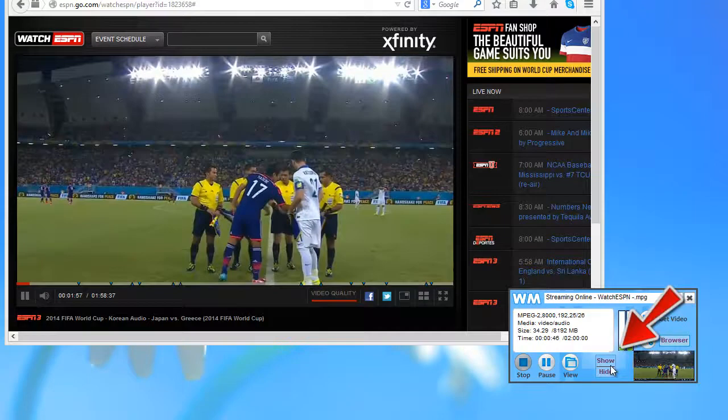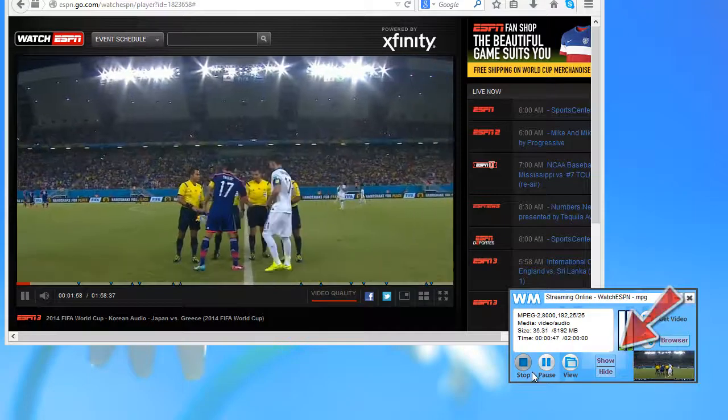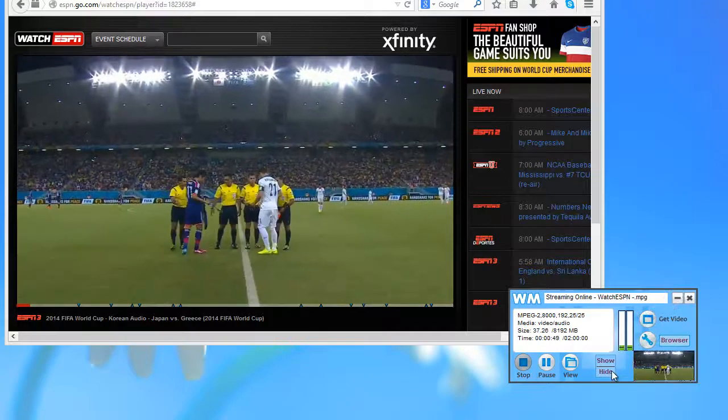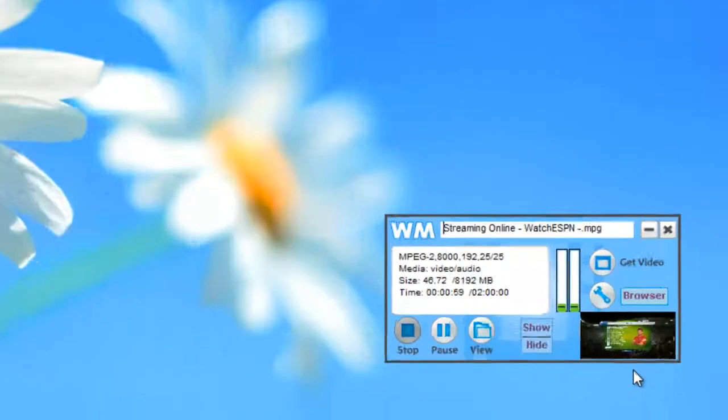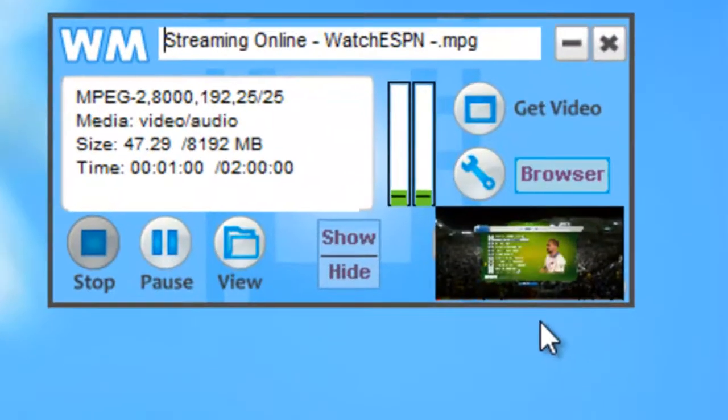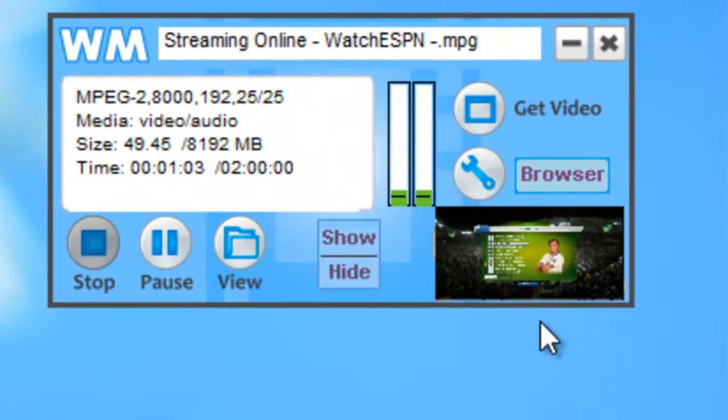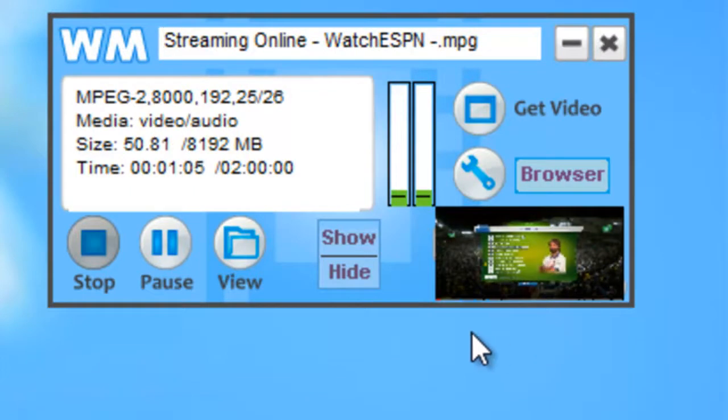So I'm going to go ahead and click hide. You can see the program is still recording. And I'm just going to let it do its thing and I'll come back in a little bit and show you what I've captured.